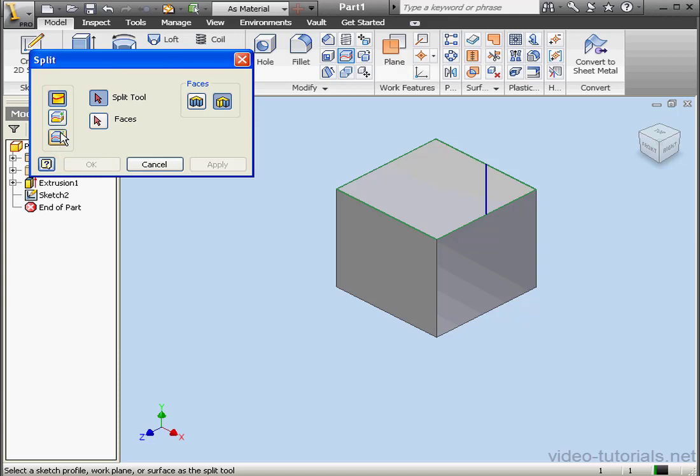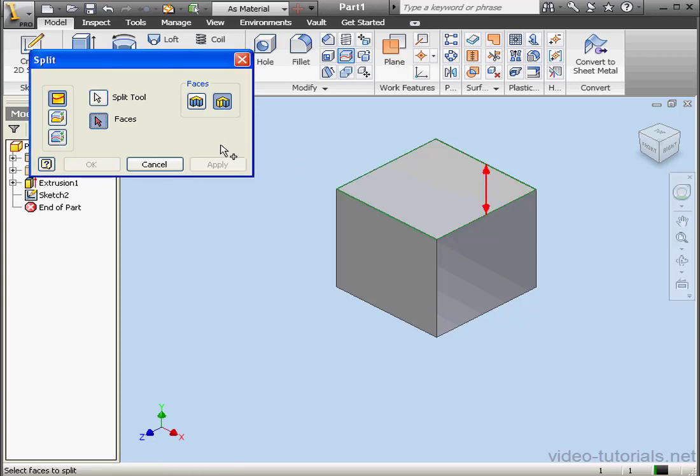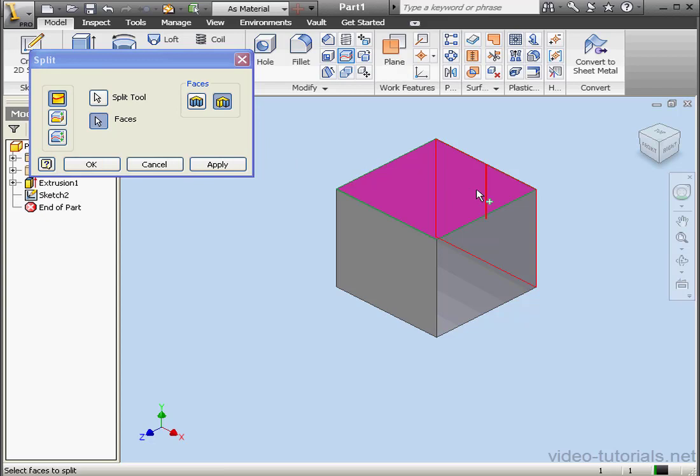Let's check out Split Face first. First thing to do is select the Split tool. Let's select this line. Now we select the faces to split. Here we can choose the faces we want to split or select all faces. We're ready to click OK.